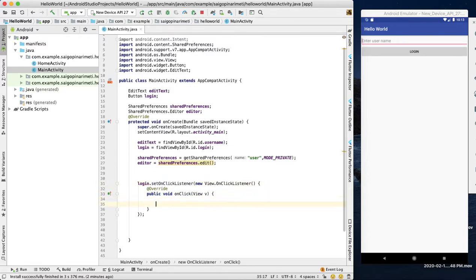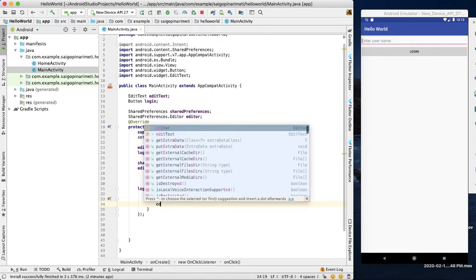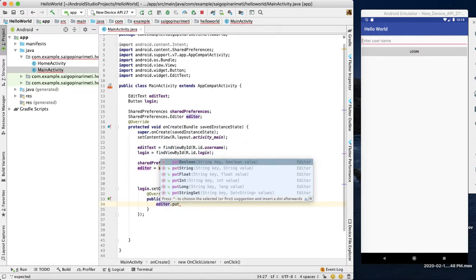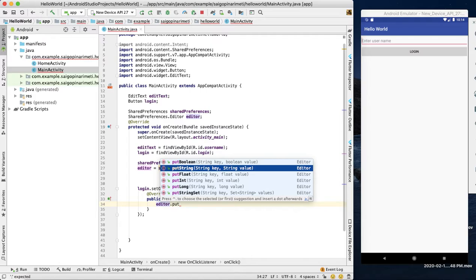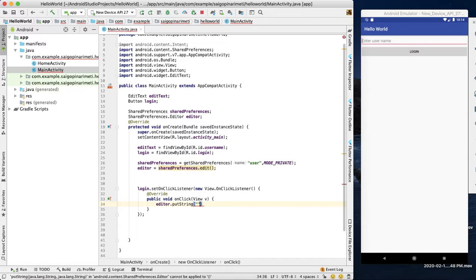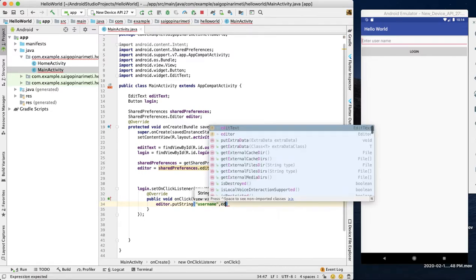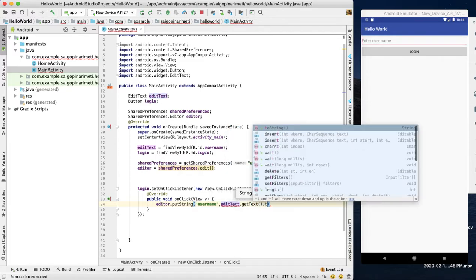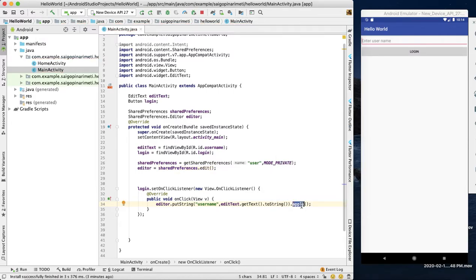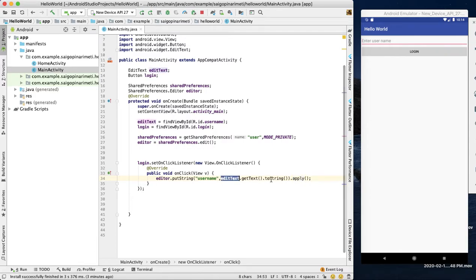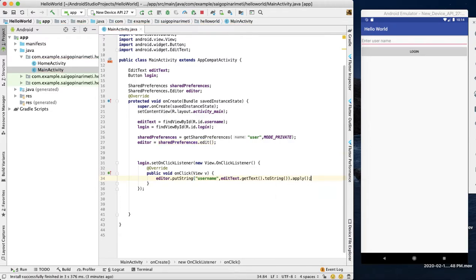Now we will create a click listener for the button. Inside the click listener, we get the username string from the EditText. Then we call the apply method to store the data. The apply method is important — similar to commit, but apply works asynchronously in the background.